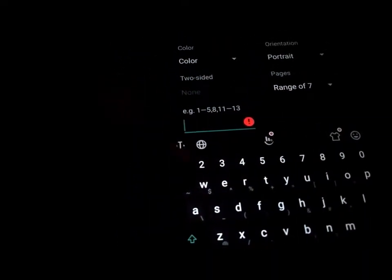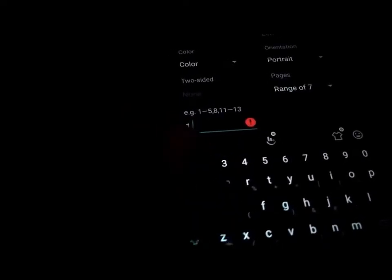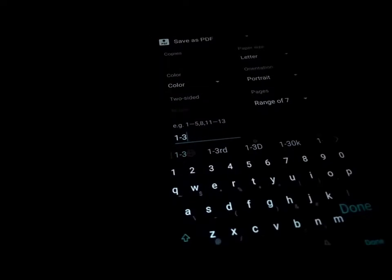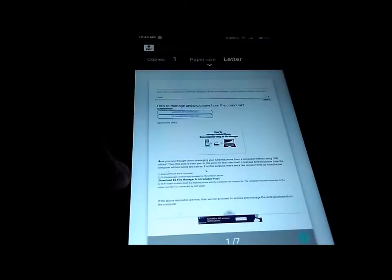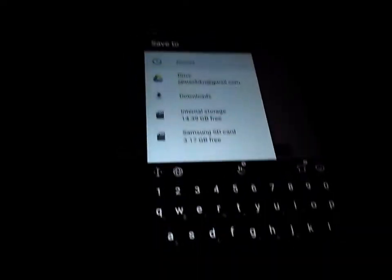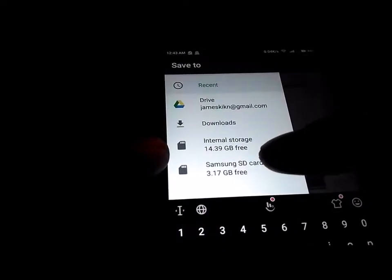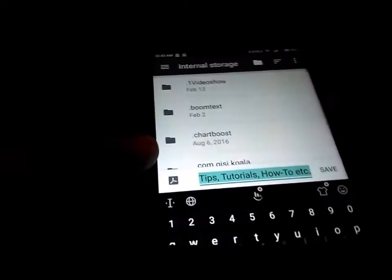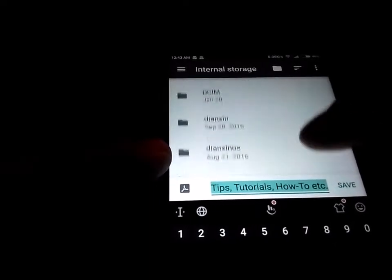Then I can just enter a range of pages. Suppose I want to save pages 1, 2, 3 — then I can enter 1, 2, 3 in the page range field. After defining the settings, it asks us to save and choose a storage location. Let's save it to internal storage, choose the folder, and save it to the Downloads folder.